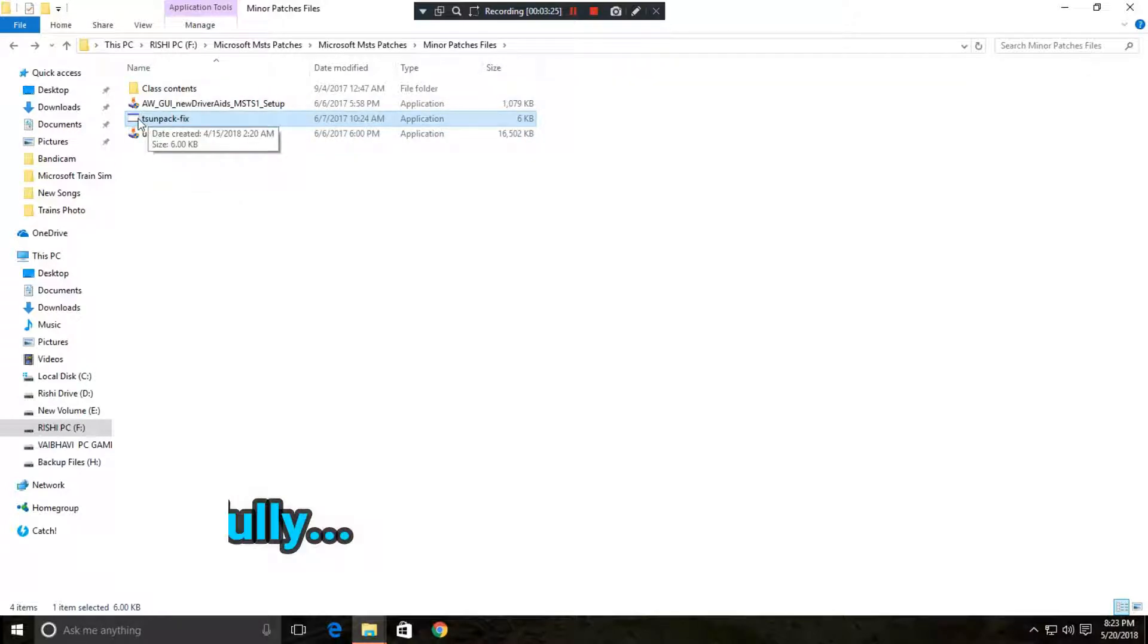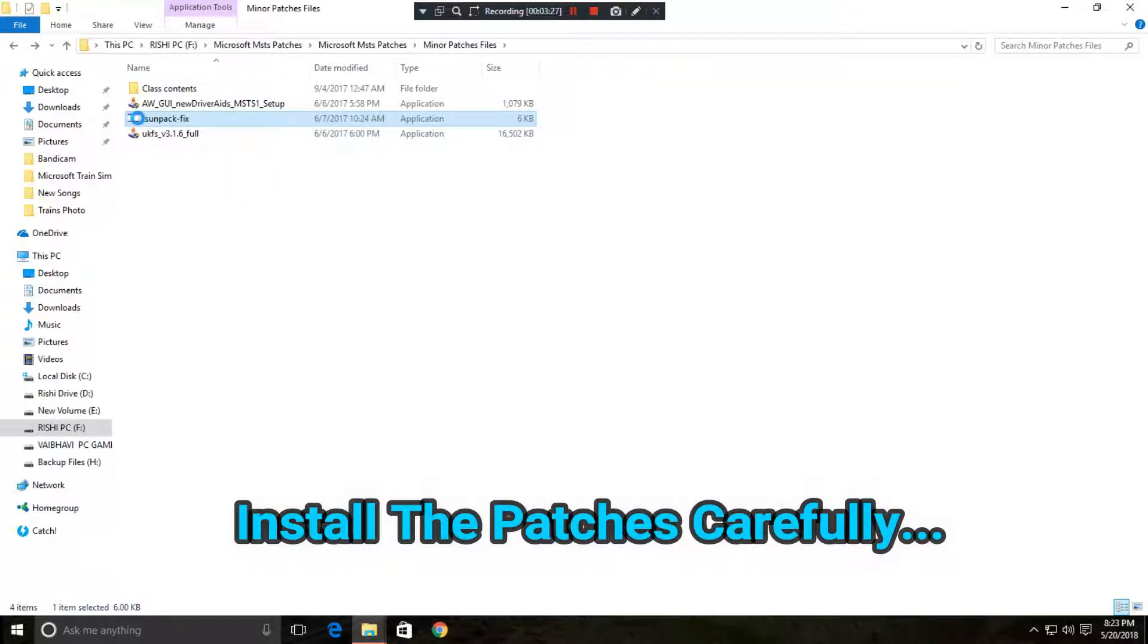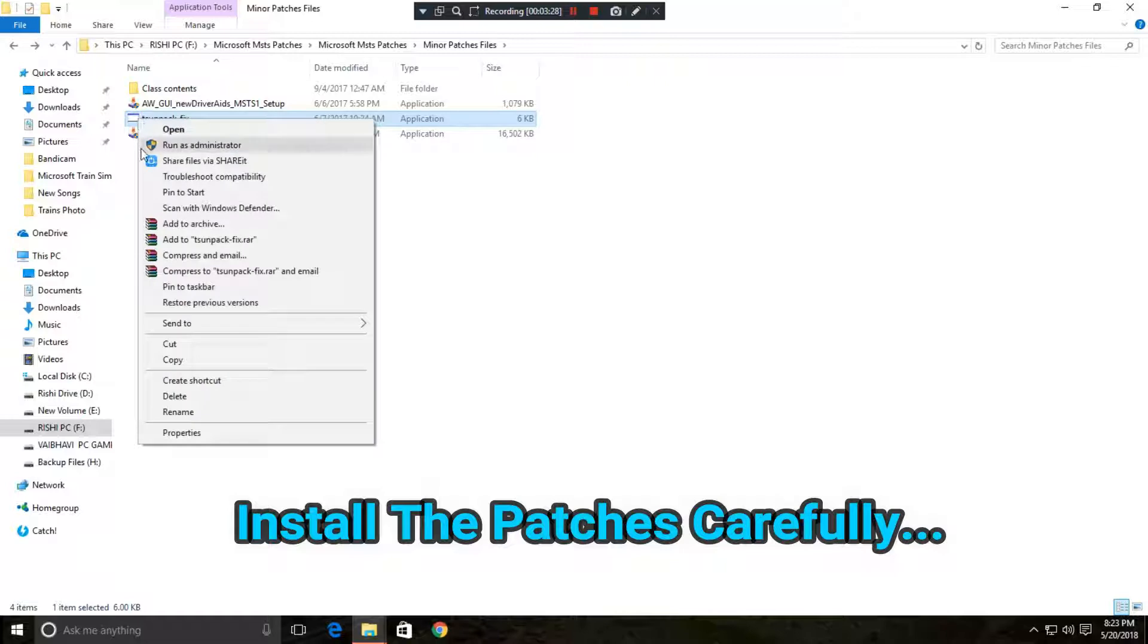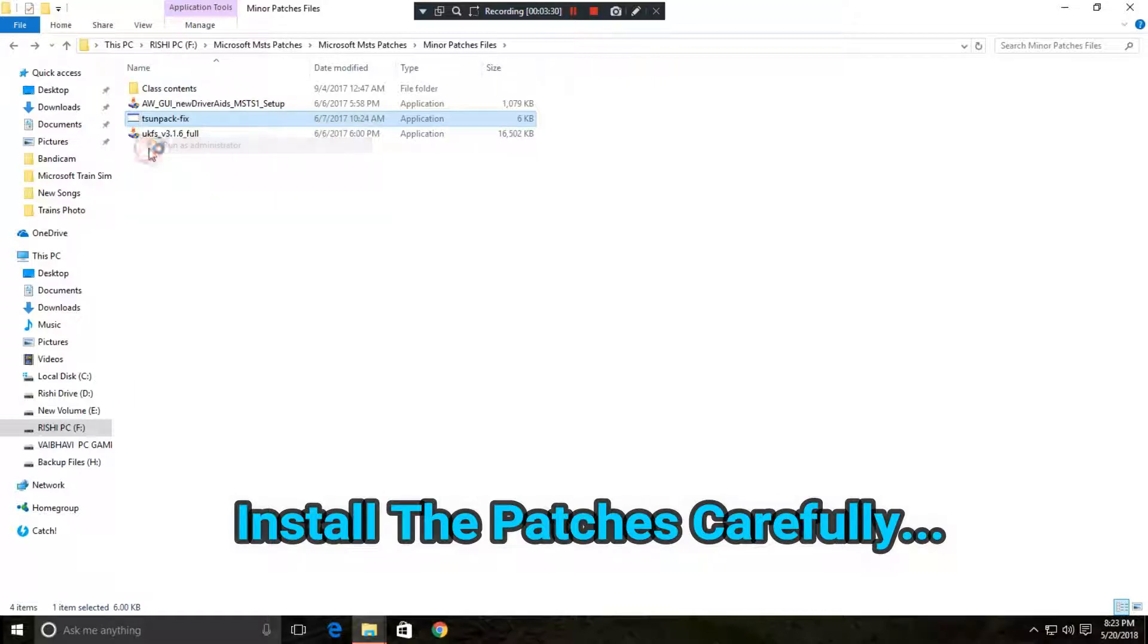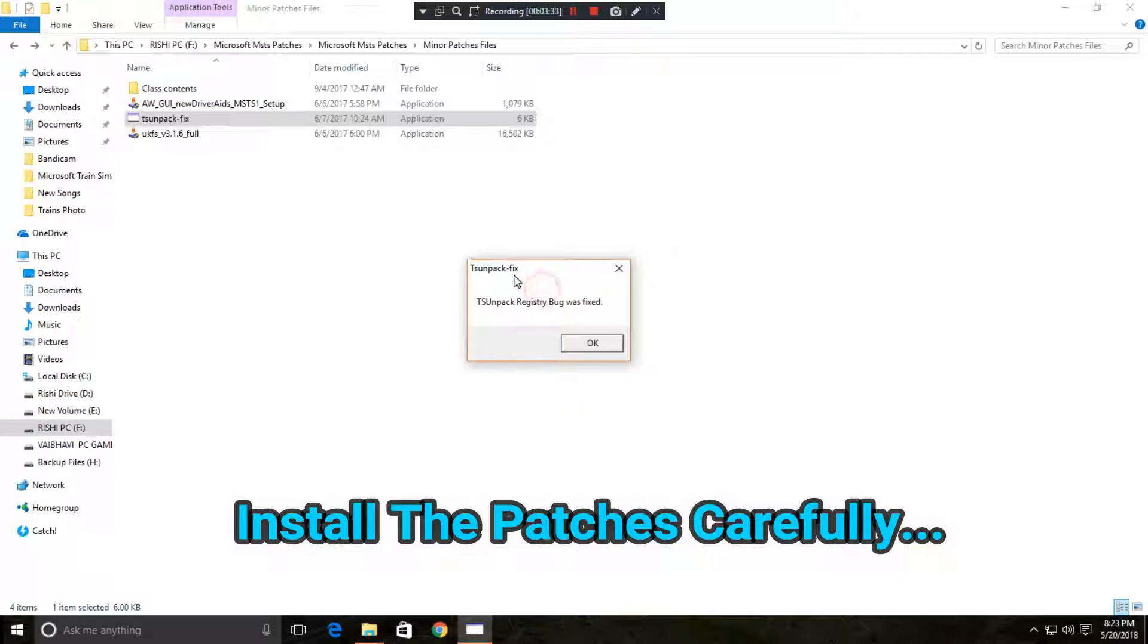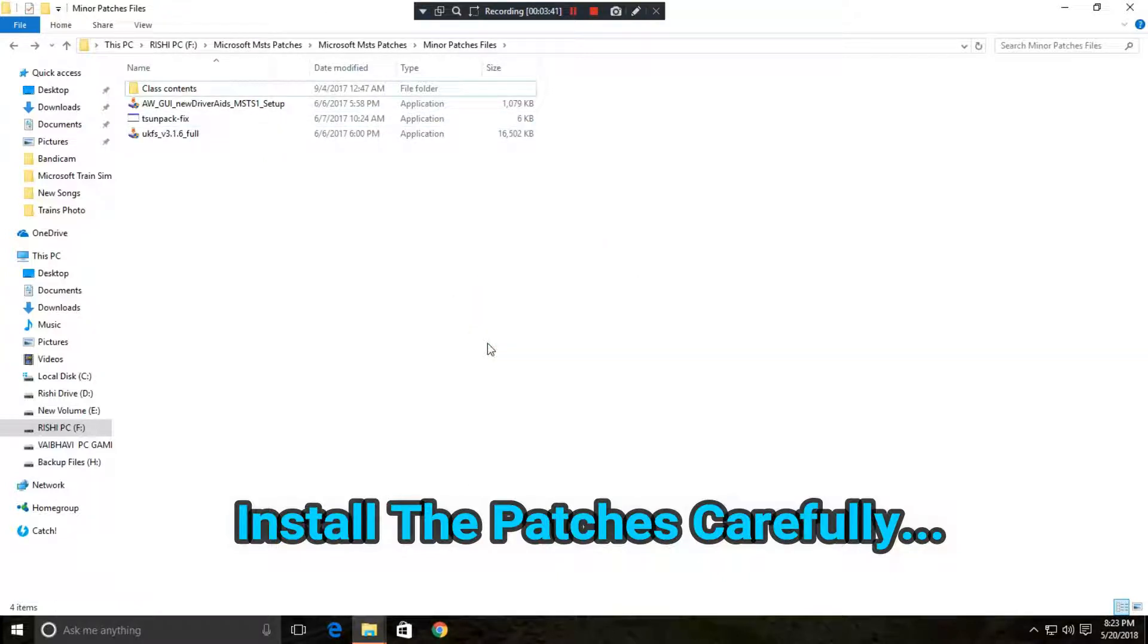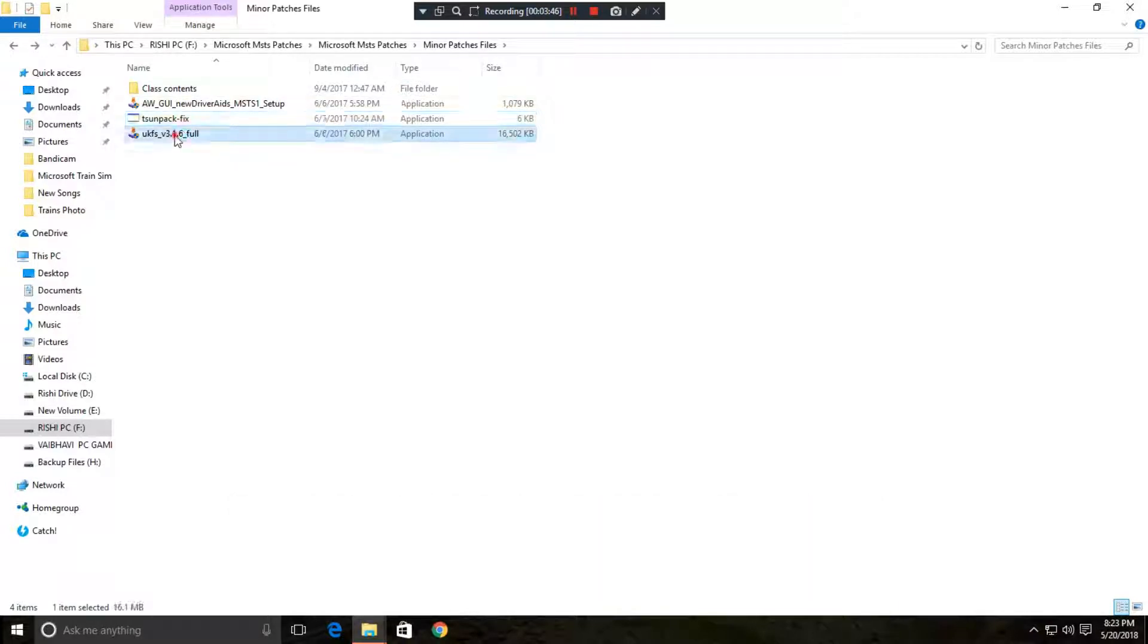See guys, it is an important patch file. So just right click and run as administrator. Click on yes. Then it will show that TSU-1 pack registry bug was fixed. If any bugs in MSTS create errors, then it will fix all those bugs.